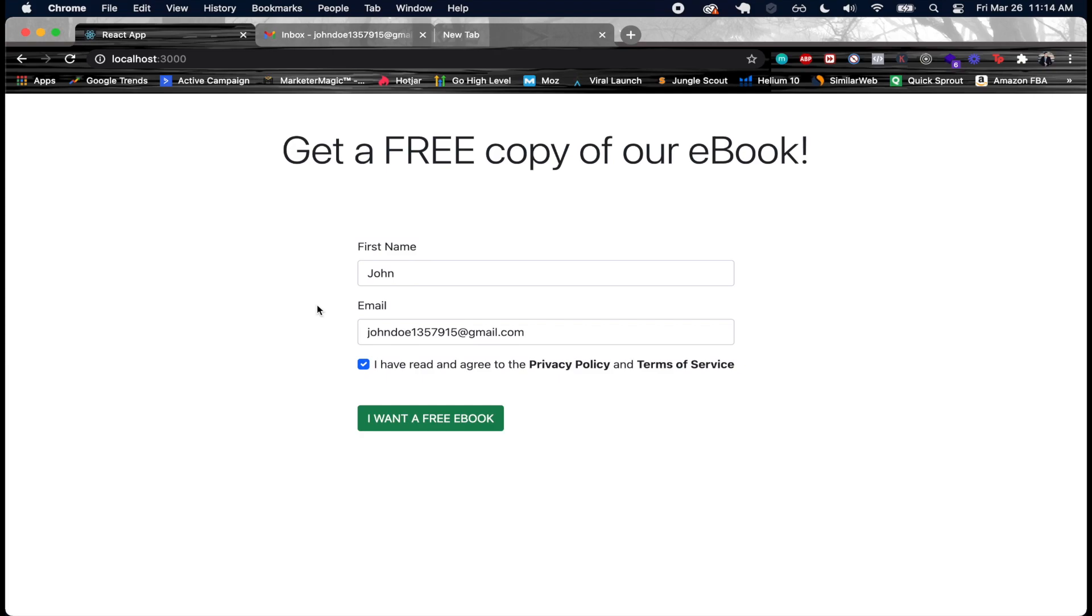The email marketing platform that I'm going to be utilizing for this tutorial is called Active Campaign. This is something that lets you do all kinds of things like manage different email lists, send out different campaigns, and have automations.